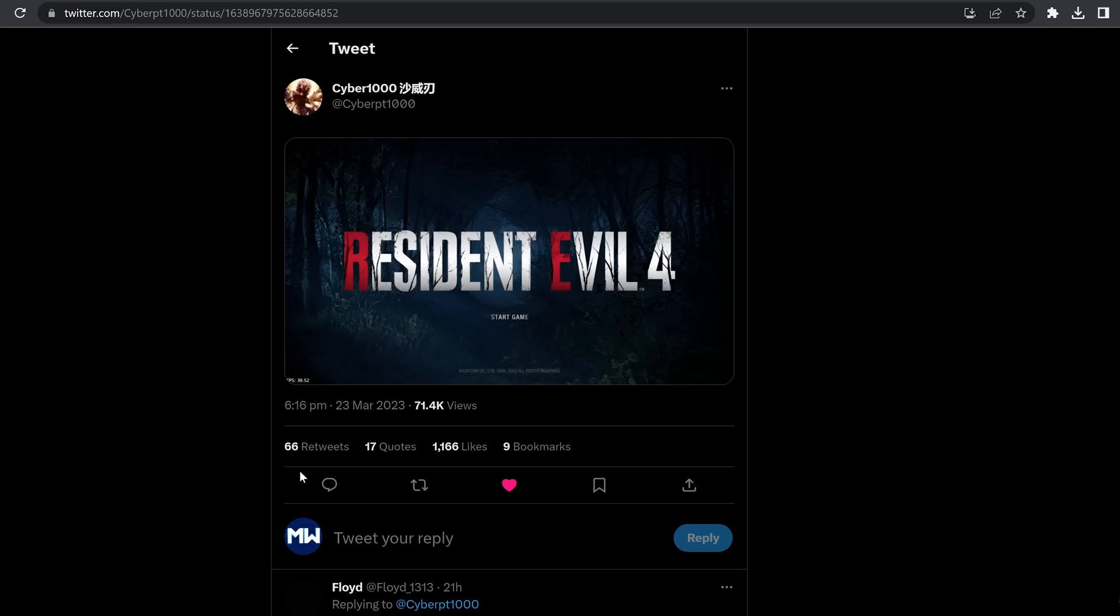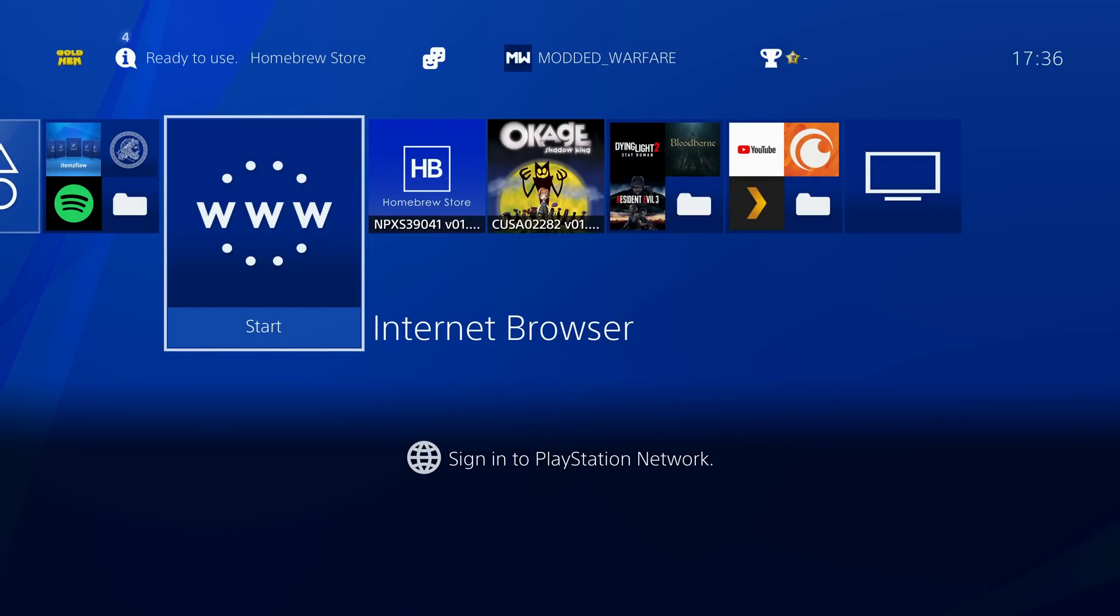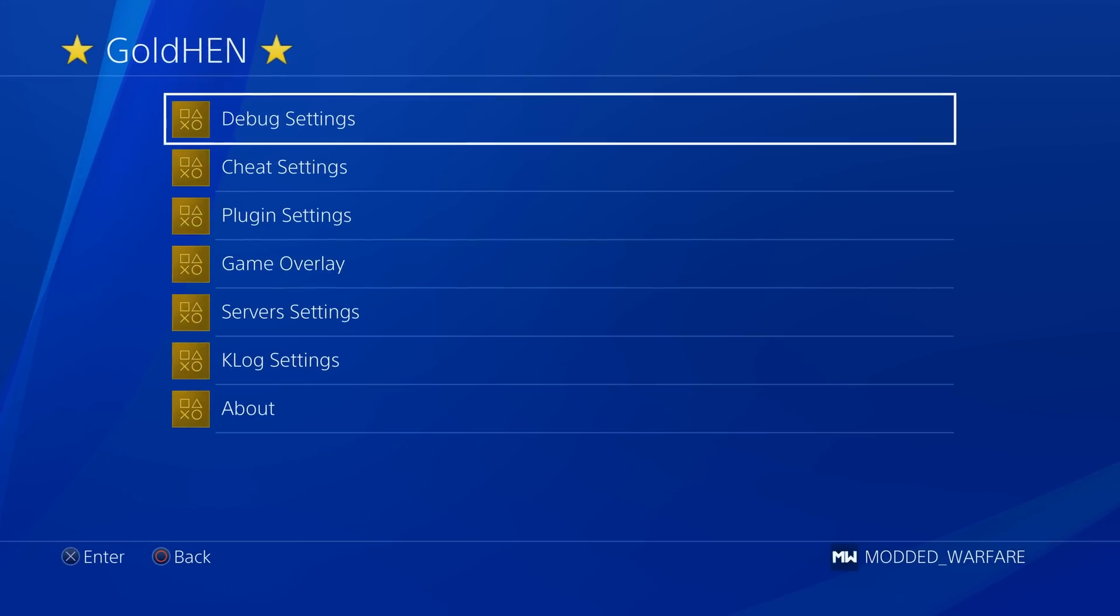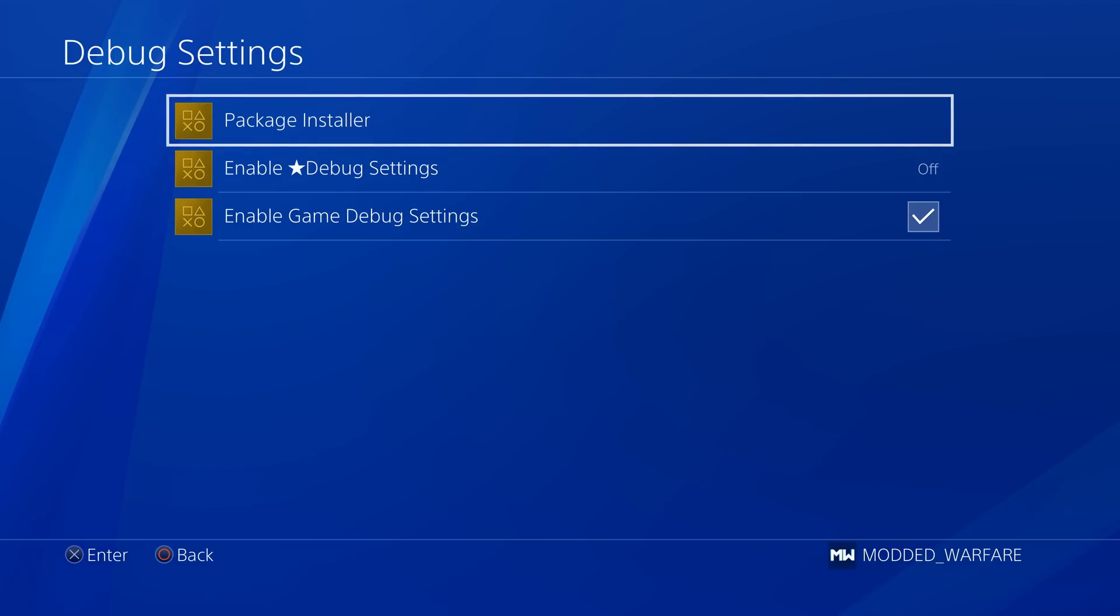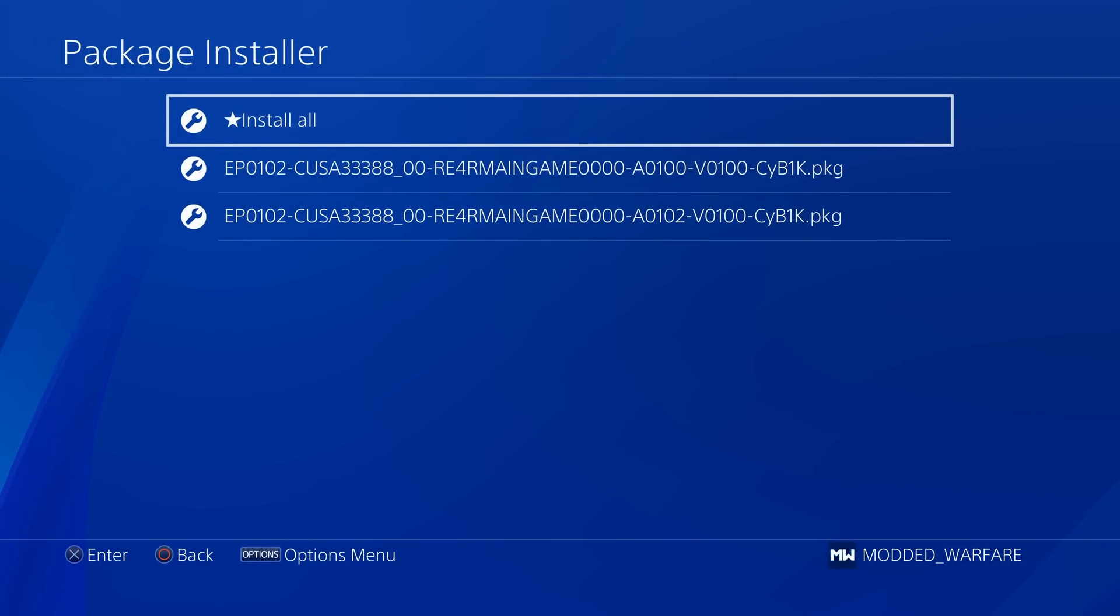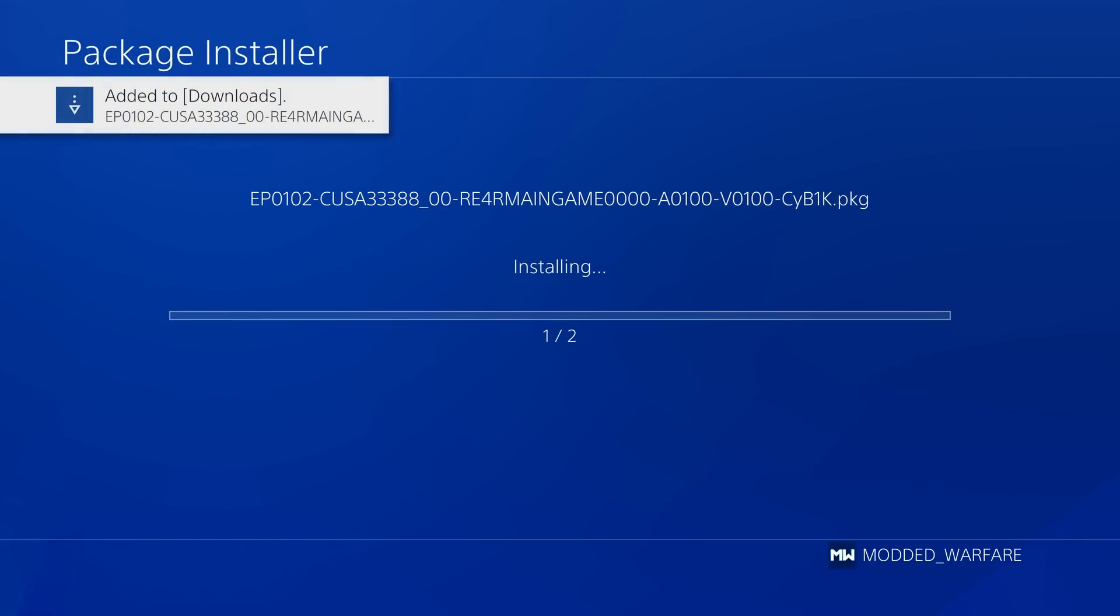We do have Resident Evil 4 Remake successfully backported to run on jailbroken PS4s. So if you're looking forward to running Resident Evil 4, you can already run it now on a jailbroken PS4. Yesterday, CYB1K, who is known for lots of backport releases in the past, posted a screenshot showing the Resident Evil 4 start screen with the GoldHen FPS counter in the bottom left hand corner, showing it was running on a jailbroken PS4. Shortly afterwards, maybe a few hours or so, we actually got a fake package release of the backported version.